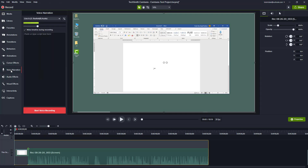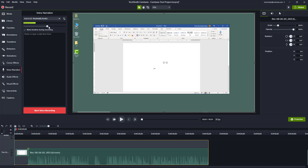For that I need to go to the voice narration option and then select the microphone I want to record with. In my case I'm going to select 'Line In,' which is the recorder of my choice. You can also choose the volume — bring it up or down — and it will affect the volume of the recording as well.